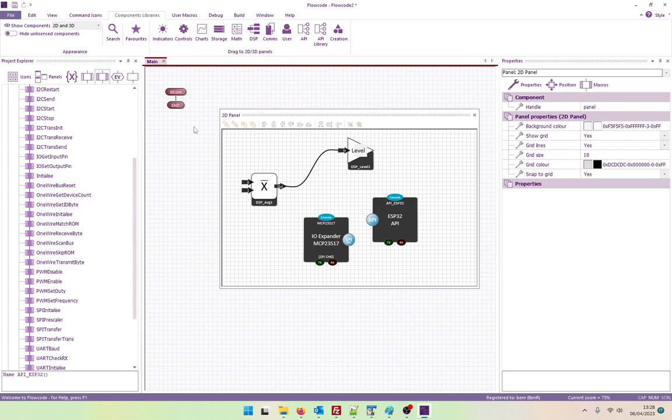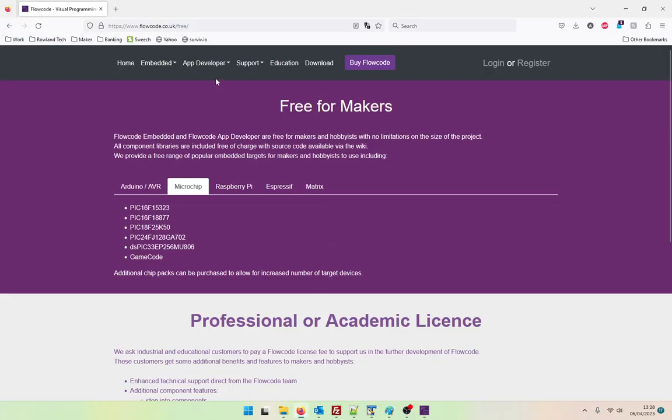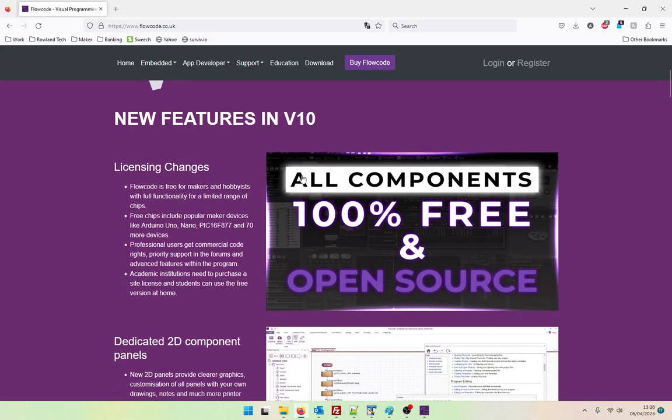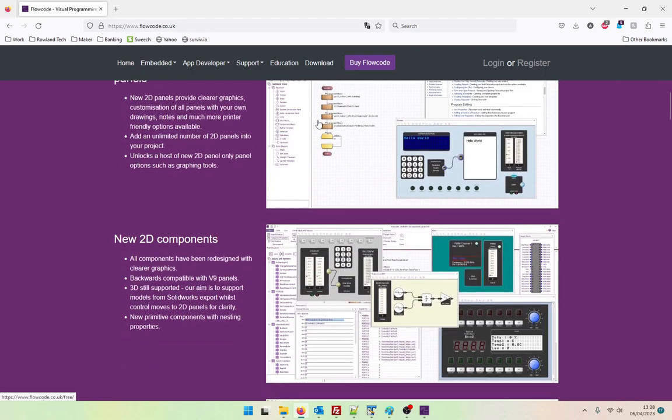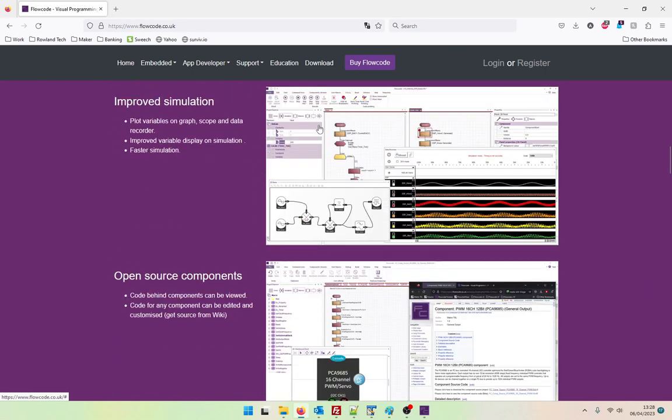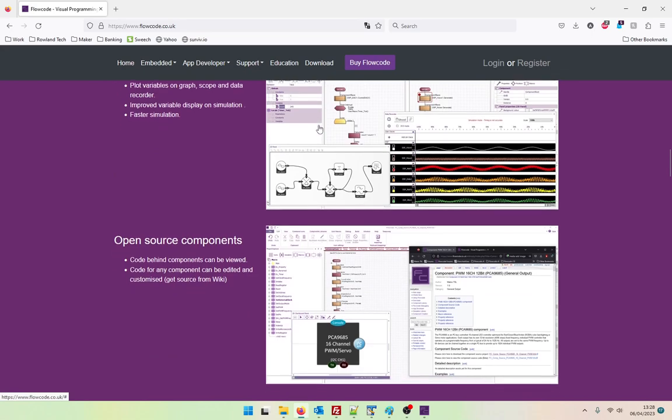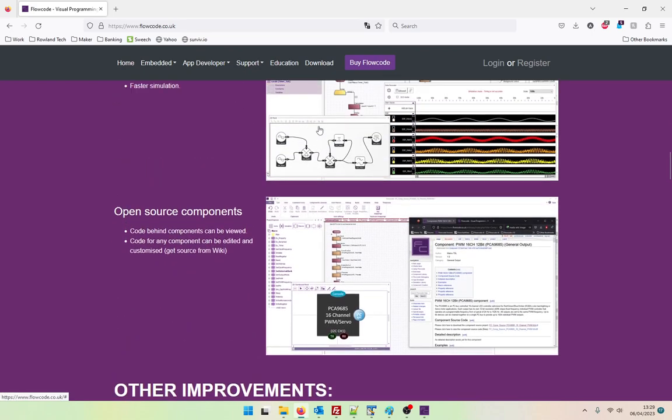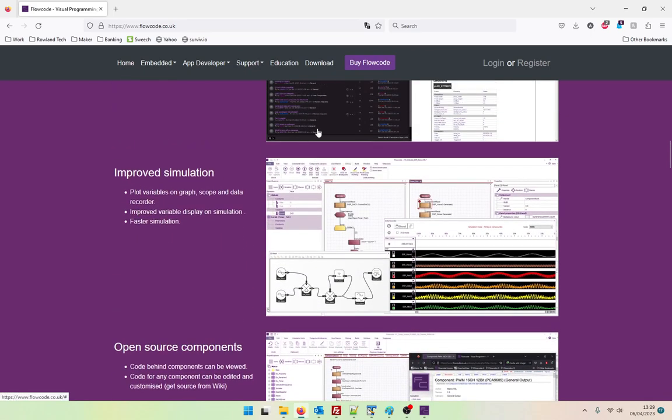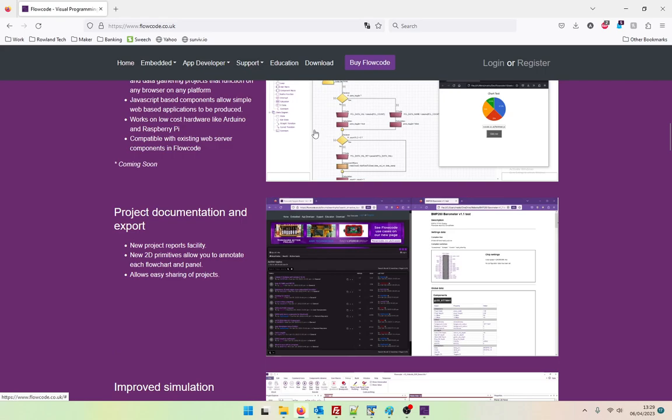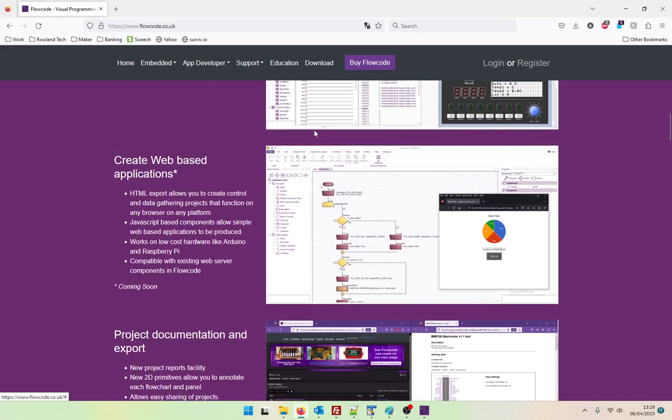Well this video is probably getting long enough. As I said, Flowcode 10 is just being released and it's been out for a couple of months now. It's already had two fairly major updates in that time. Yeah, I'm very excited to be having to play with this under the free features. Oh, create web applications coming soon. Well this looks exciting.